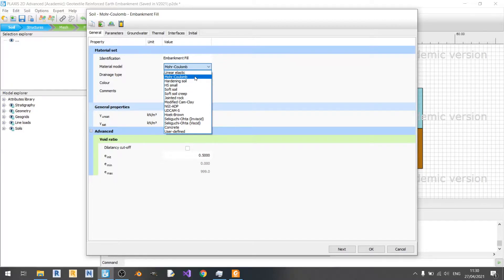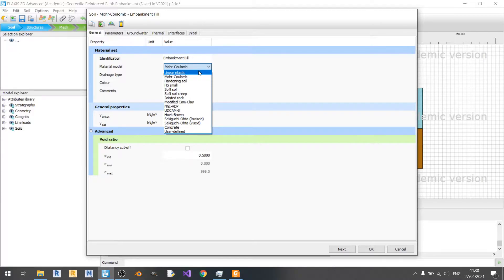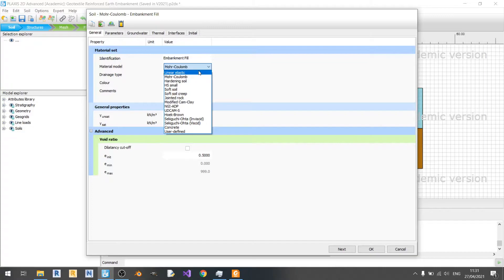I'll explain some of the four common ones that you will see. The linear elastic model is basically based on Hooke's law of isotropic elasticity. It only requires your Young's modulus and Poisson's ratio. It's not very useful for modeling soil. It's only used for modeling concrete walls or intact rock formations in your soil.